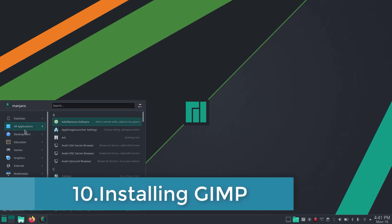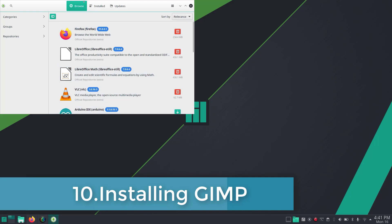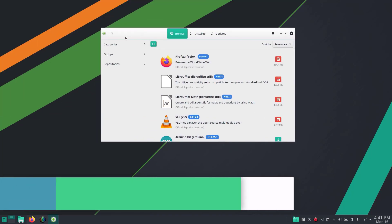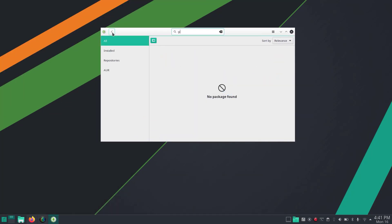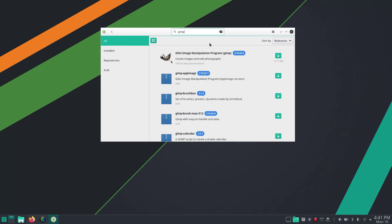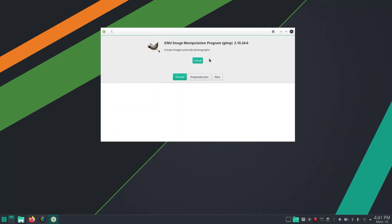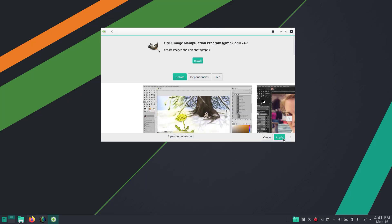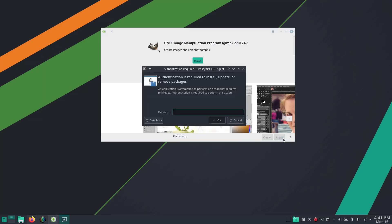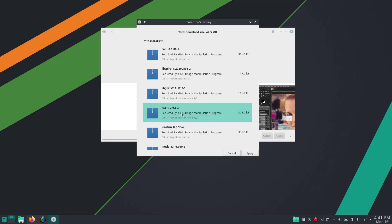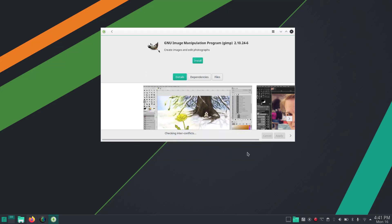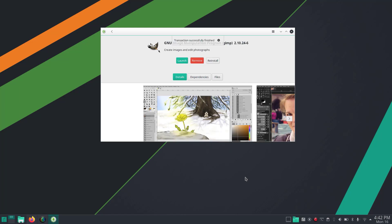Next I'm going to install some other useful applications. First is GIMP, which is supposed to be the Photoshop for Linux. Click Install, insert your password and apply. GIMP is now installed and can be launched from here.